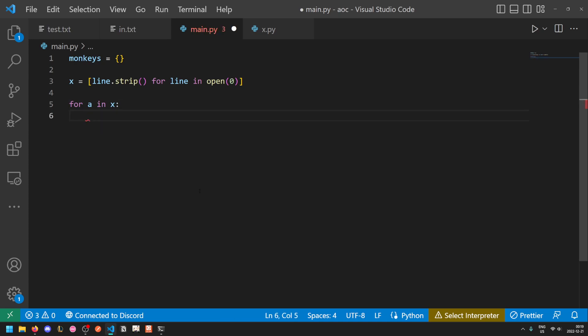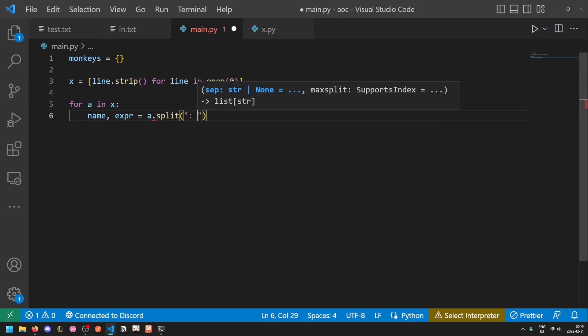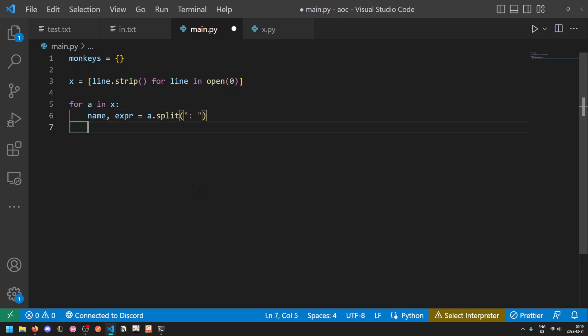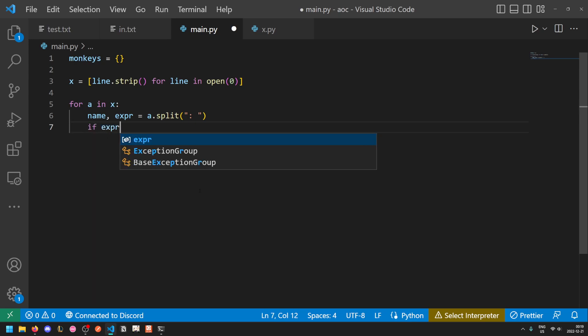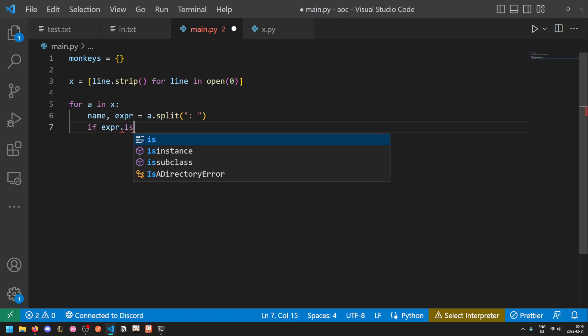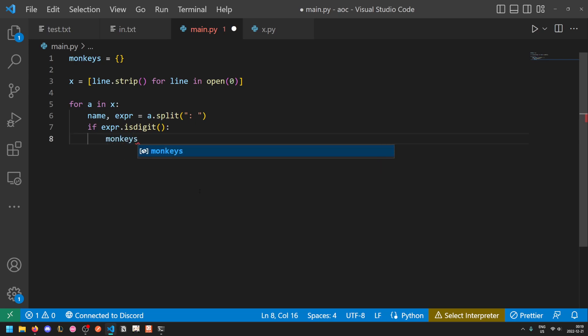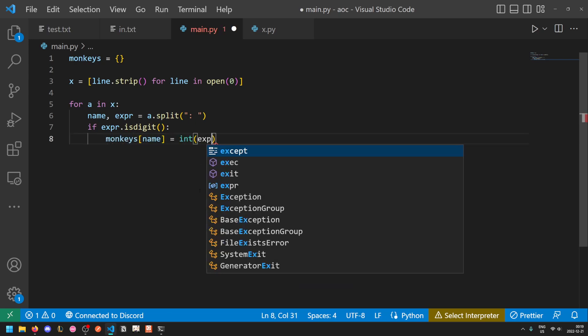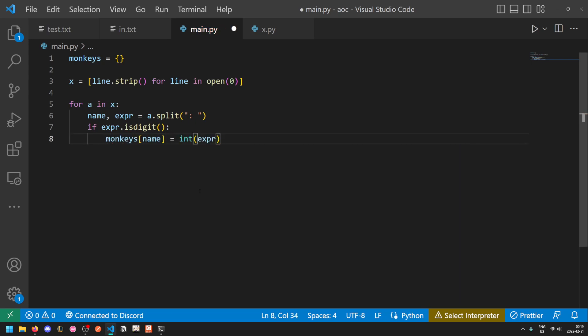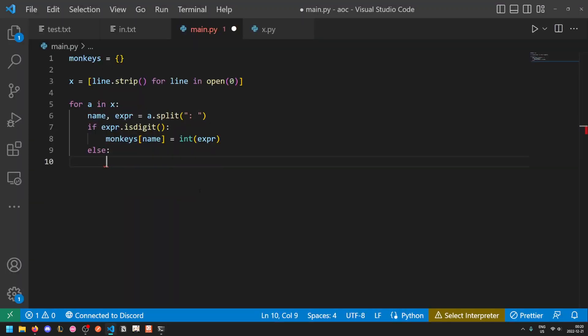Okay, so we'll split on the colon and we'll get the monkey name and the expression. Now, if the expression is a digit string, so expression dot is digit, then we can immediately just do monkeys name equals int expr.